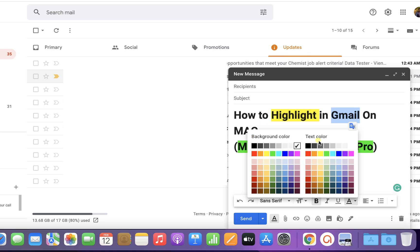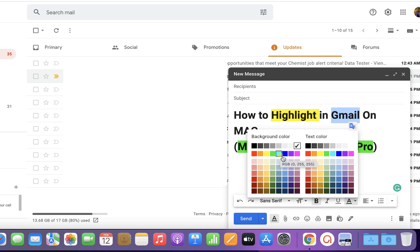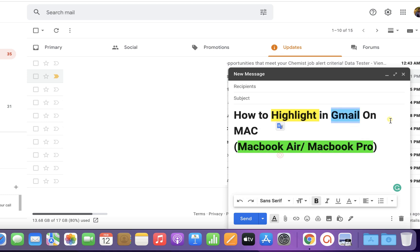If you want to add a highlight, just select any color under the background color. For example, we will select sky blue. Just click on it, and the text will be highlighted.